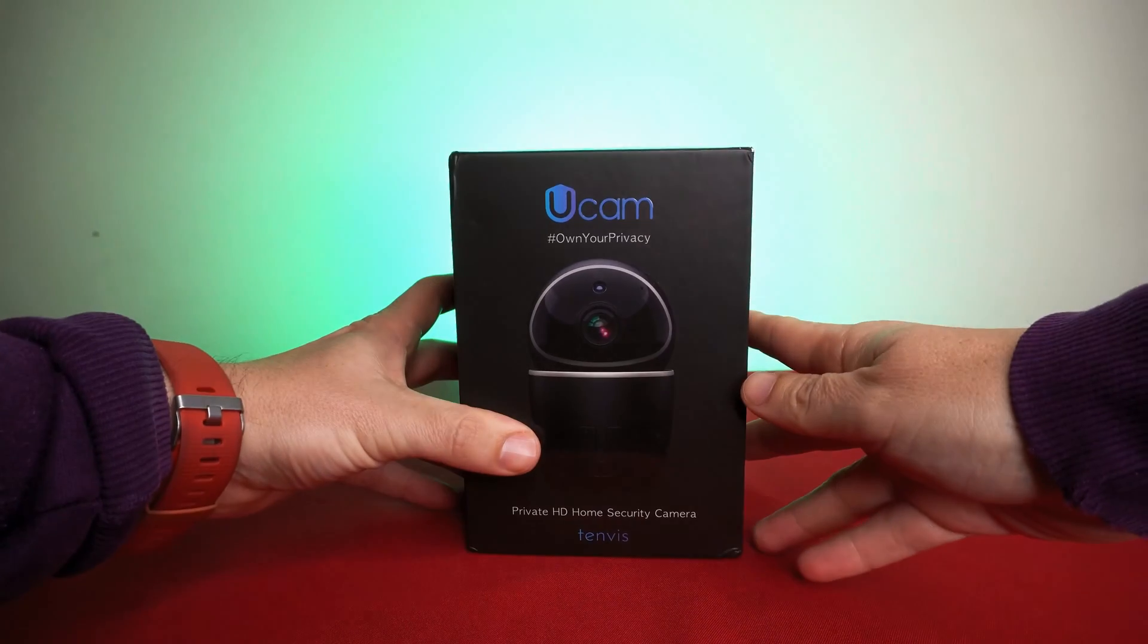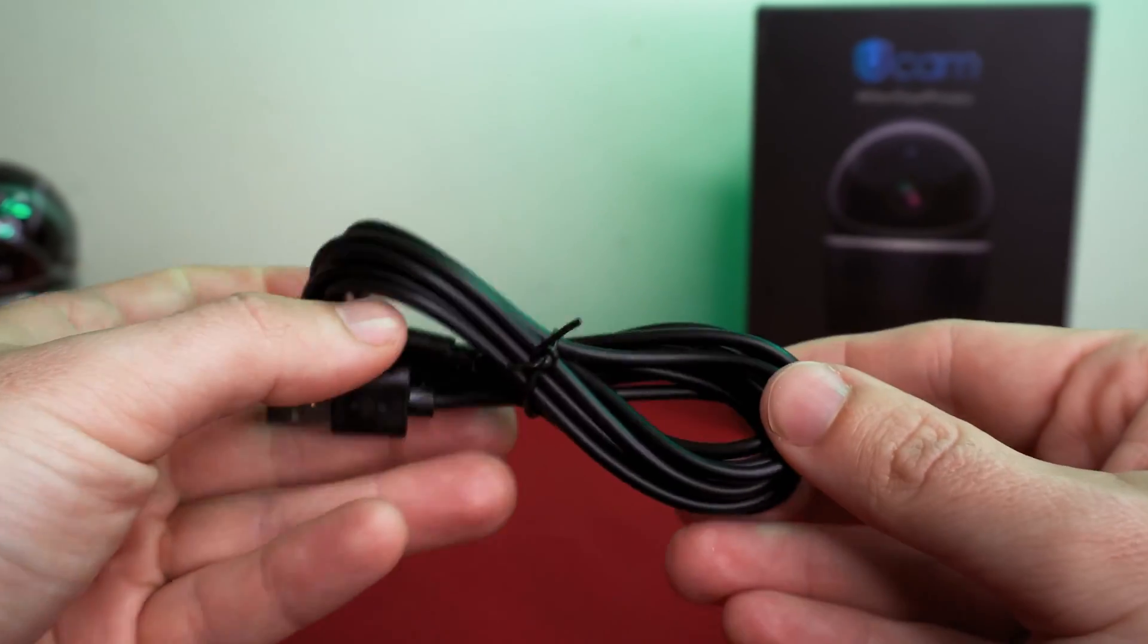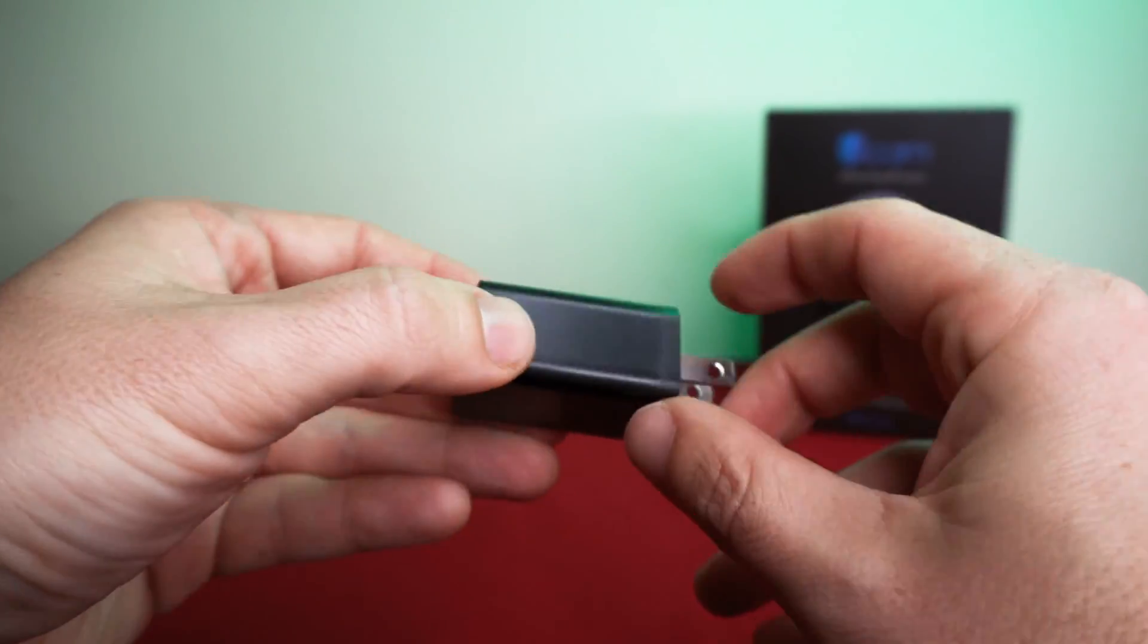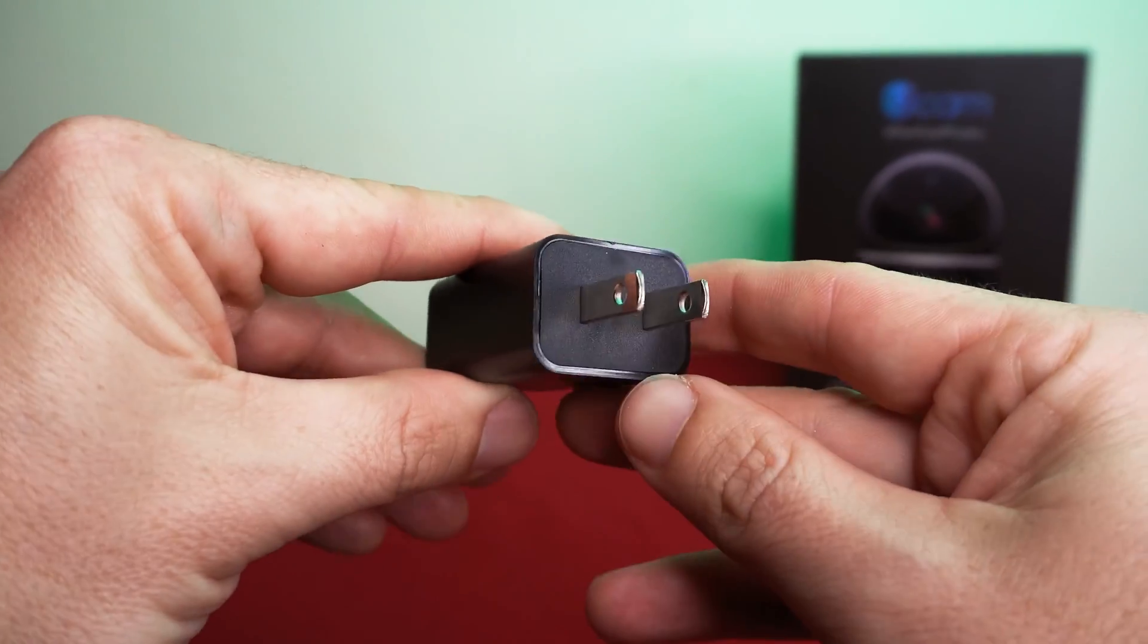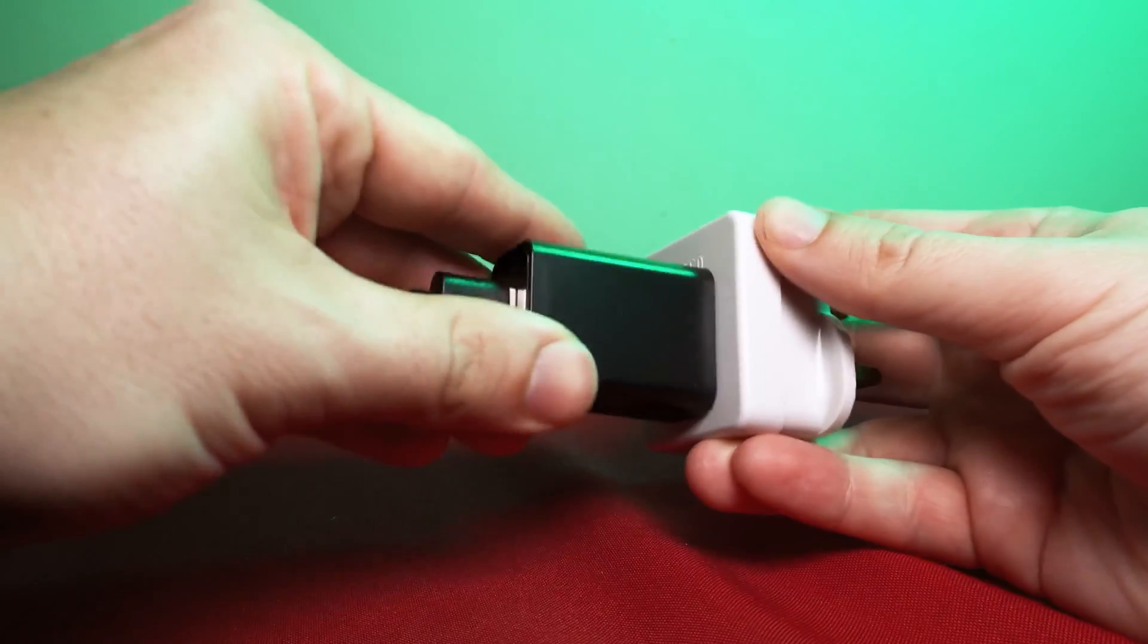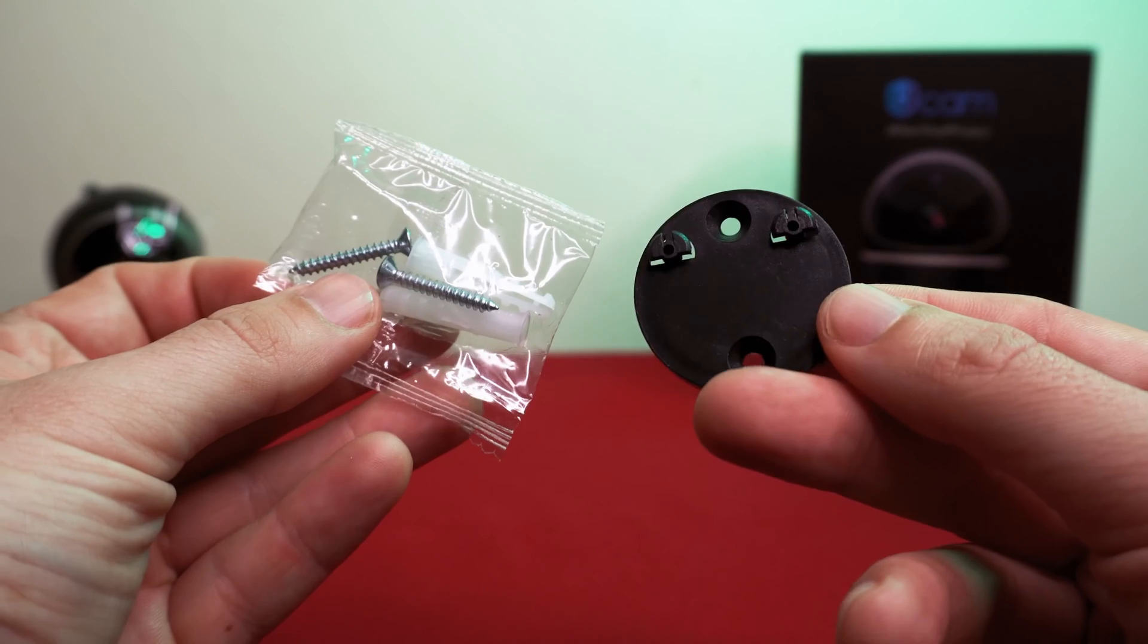In the box we get the micro USB cable to power the Ucam, a USB plug socket but it is a two pin plug meaning that if you're from the UK then you will need a converter, screws and a mount.